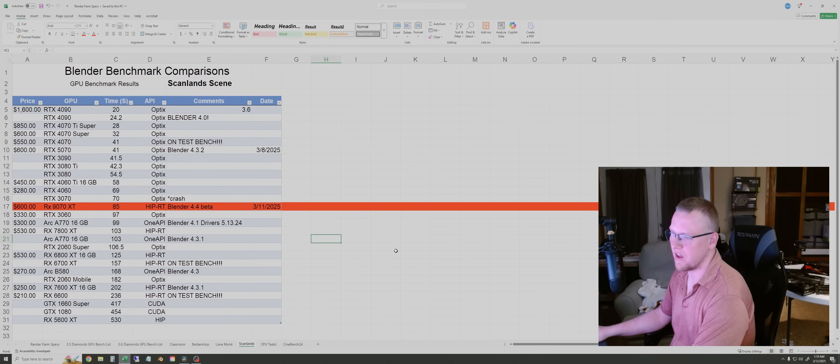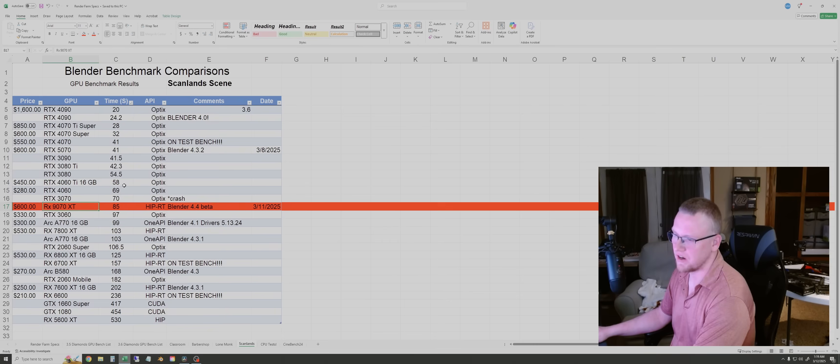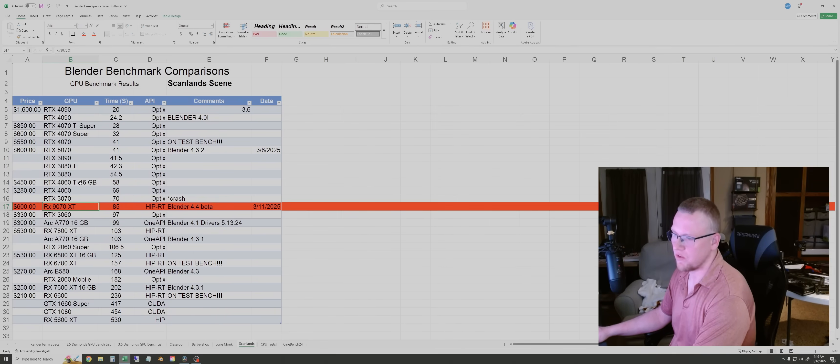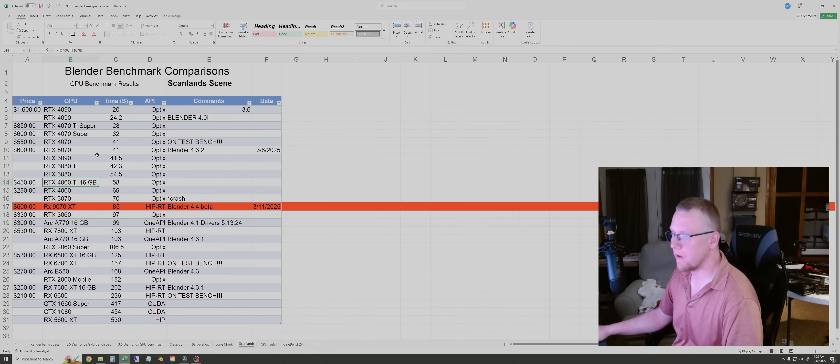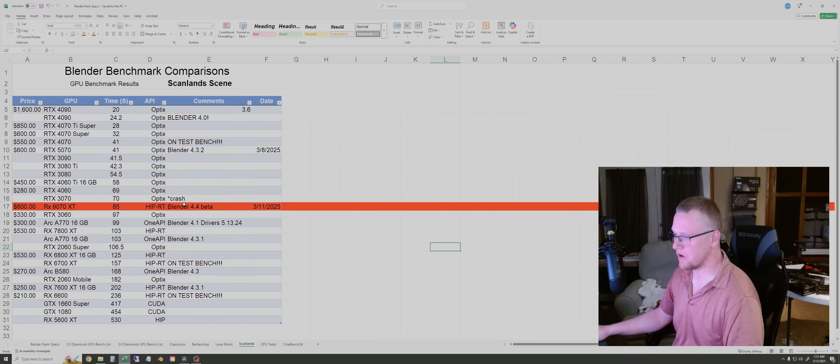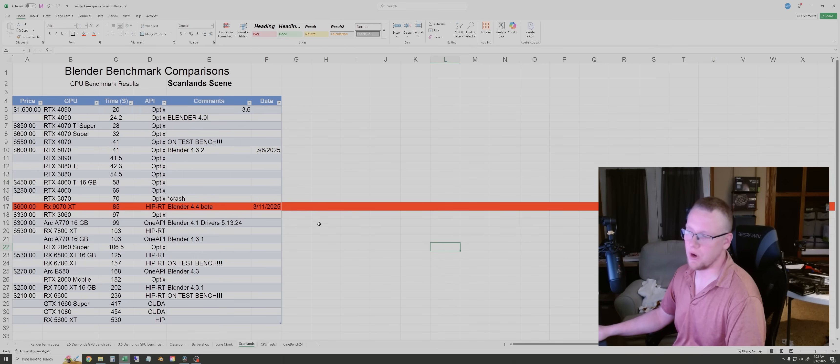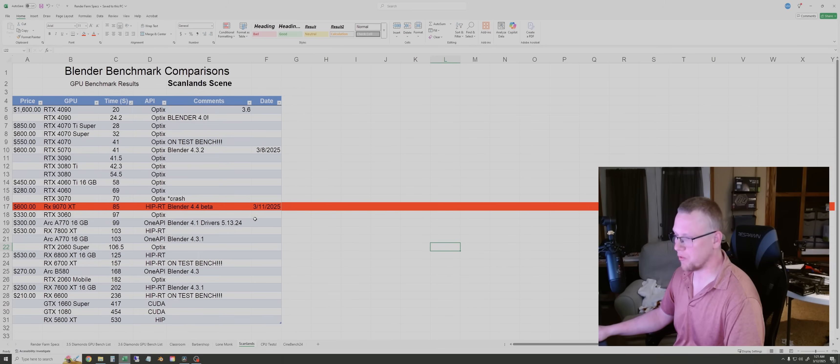And finally, the Scanland scene, kind of like the other light scenes, the 9070 XT falls a little bit behind the smaller NVIDIA GPUs. Most notably, I would say here, it loses to the 4060 Ti by about 27 seconds in this test. So for some reason, in the lighter scenes, the AMD GPUs fall behind just a little bit. Obviously, for me, Blender 4.4 Beta was stable with this GPU as of today. So it's definitely fully supported in the future. I don't think there will be any problems with it as far as compatibility.